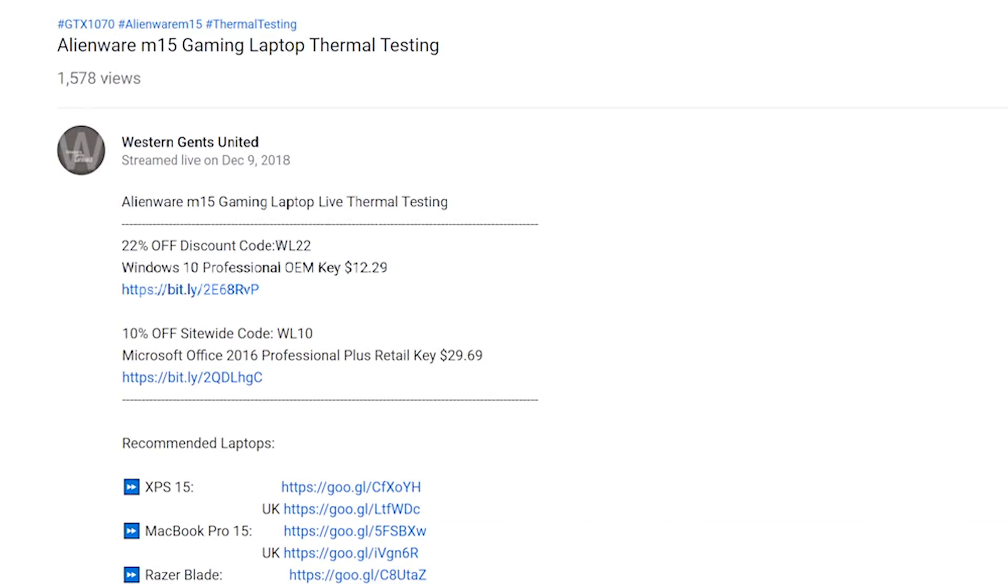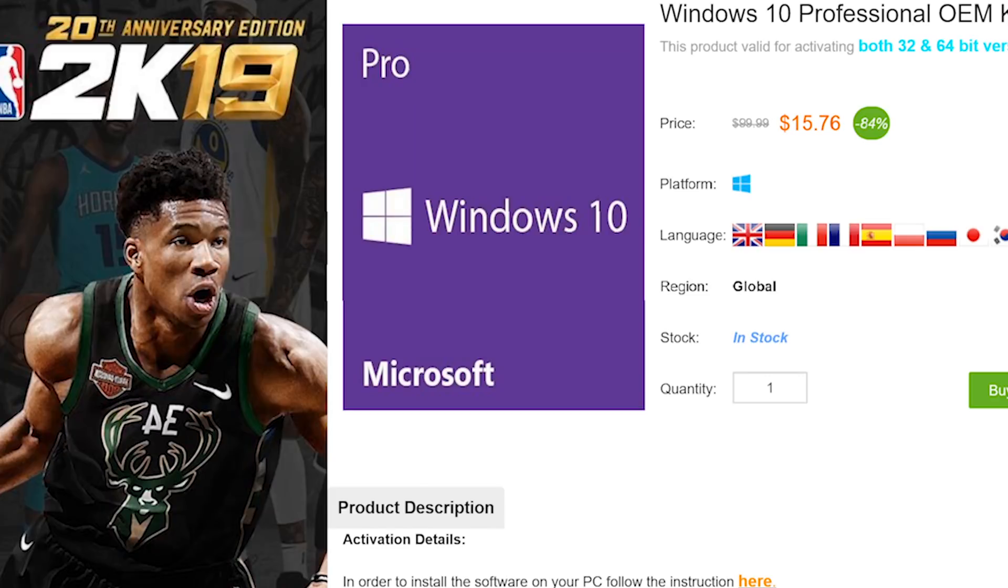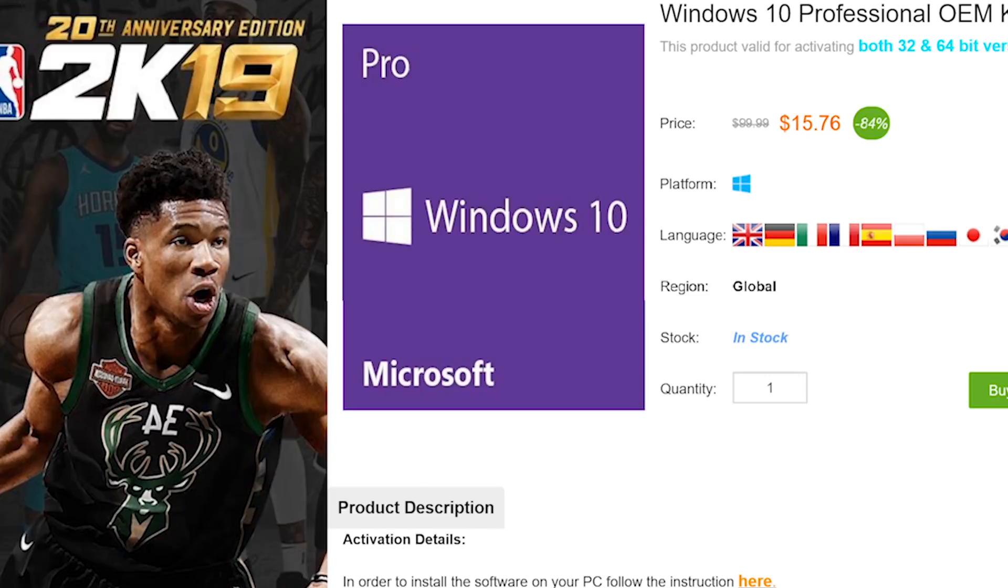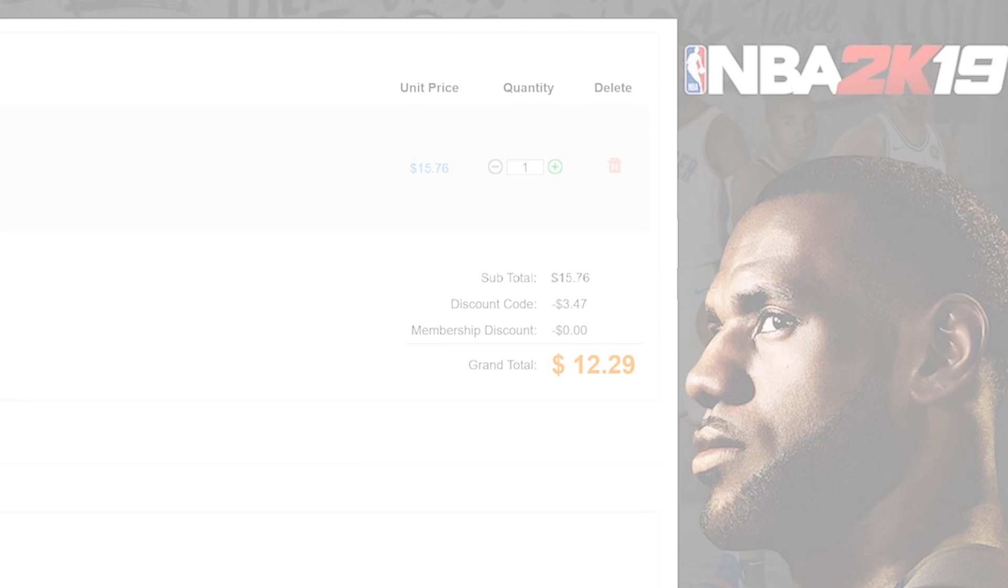Alright champs, let's get rid of Windows Home and get some Windows Pro. Copy and paste my code from the description. New codes, new discount. You can get Windows Professional, Office. Paste my code. Boom! It's Windows Pro time.